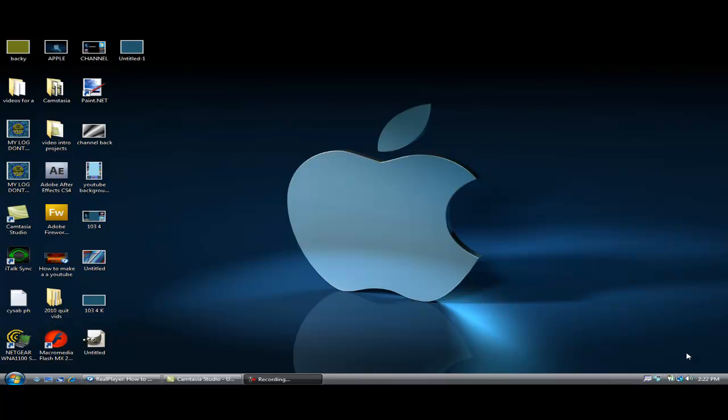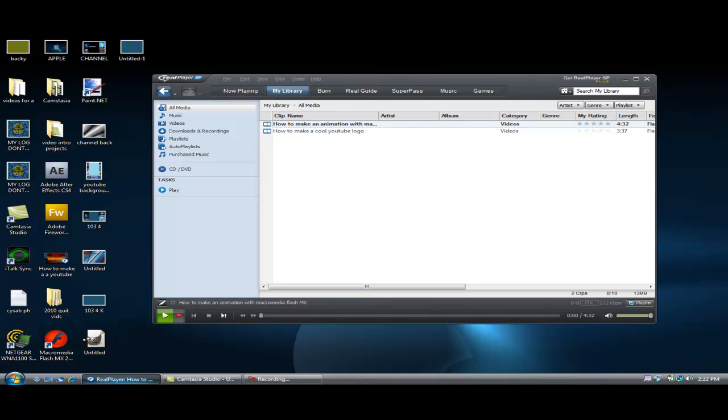Now you guys have seen my old RealPlayer SP, but this is a highly new version, better quality. So first of all, we're going to get RealPlayer. I will put the download link in the description.